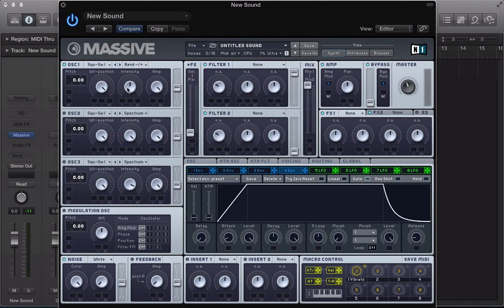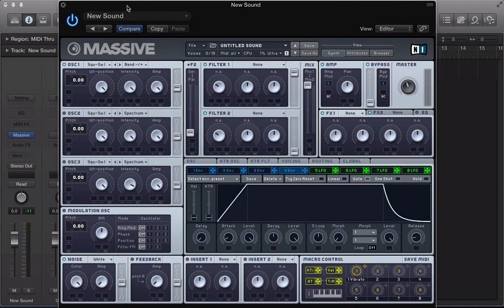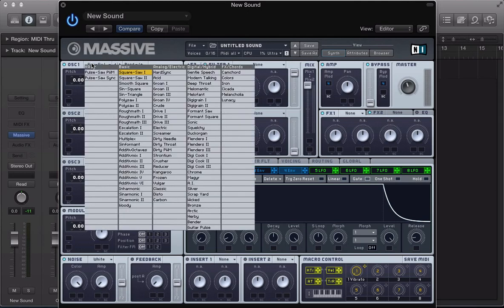What these two modes are doing to the sound is they're stretching and shrinking different parts of the waveform. In bend minus mode, it's stretching the middle of the waveform whilst squashing the beginning and the ends. In bend plus mode, the ends are stretched whilst the middle is squashed. What I've tended to discover with these bend minus plus modes is that the more complex the waveform or the wavetable you're using, the larger impact these bend modes will have on a sound.